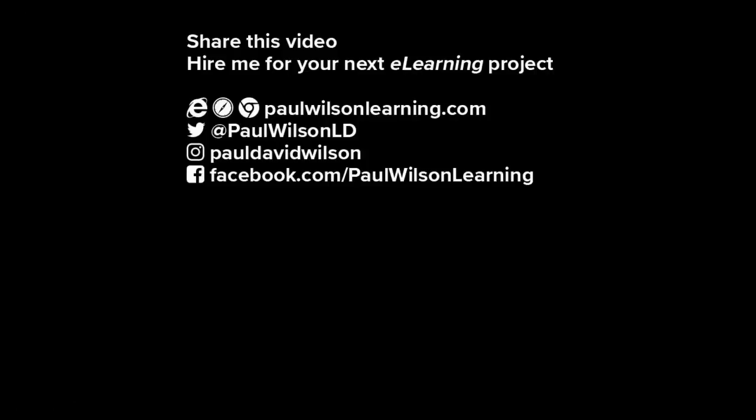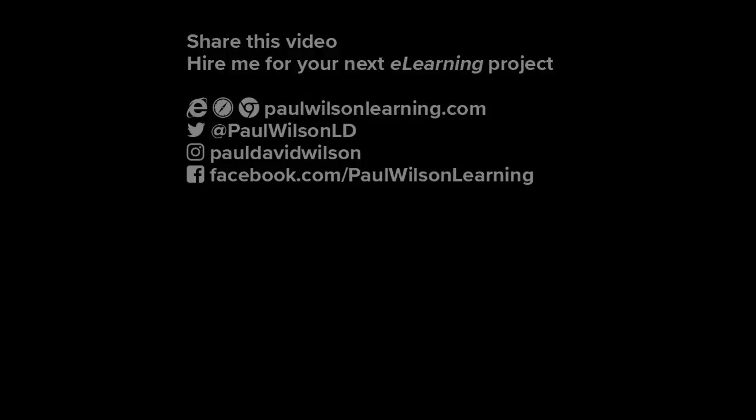If you thought this video was useful, please share it with your colleagues. If you need help building your next eLearning project, consider hiring me. My focus is to create effective learning that helps you achieve your business goals. Visit my website at paulwilsonlearning.com, follow me on Twitter at paulwilsonld, and don't forget to subscribe to my YouTube channel.